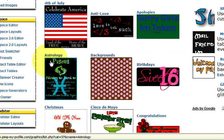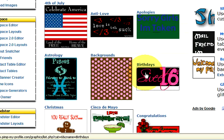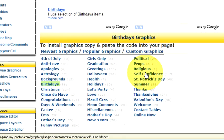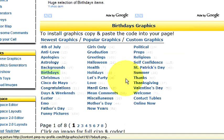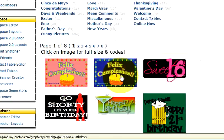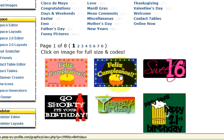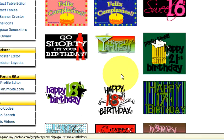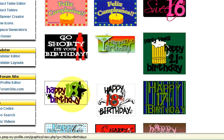And so we'll do the birthdays one. And then it'll bring up another type. And so you just look at all the types of glitters or blinkies that you want and go ahead and just click on one.